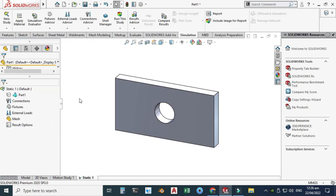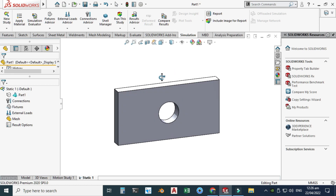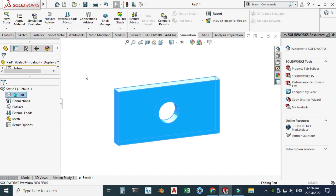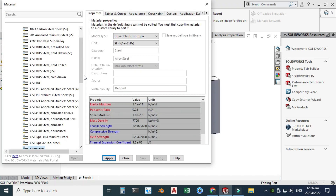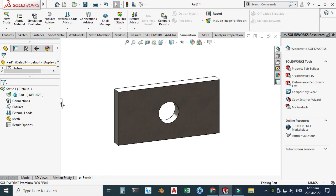The first part is to apply material to the plate. Right-click and go to Apply/Edit Material. There are many kinds of materials available. I'll use AISI 1020 Steel — you can see its mechanical properties listed. Click Apply and Close. The material is now applied.